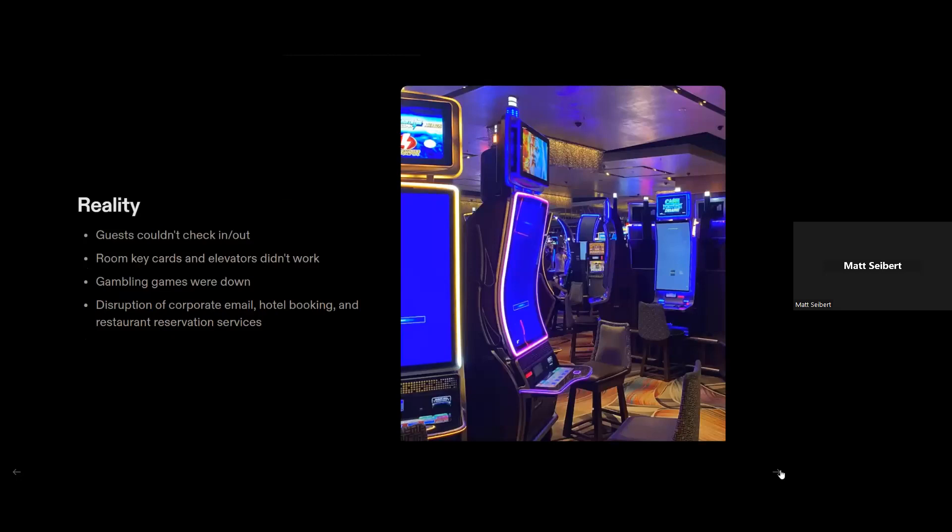So the reality compared to what MGM was putting out there is once that kind of trigger happened where MGM started shutting everything down and the attackers got into the cloud and started turning everything off or locking everything else down. A bunch of guests couldn't check in, couldn't check out, room cards, key cards, elevators didn't work. Gambling was basically ground to a halt with the exception of stuff like the physical stuff like cards or roulette wheels and things like that. But even though they could still do that, they couldn't actually cash out without actually having to go to a person and fill out some actual paperwork, which was kind of hilarious. Also disrupted the corporate email. They couldn't book hotel rooms. People online couldn't book anything. Restaurant reservation services were down. It was a proper, proper mess.